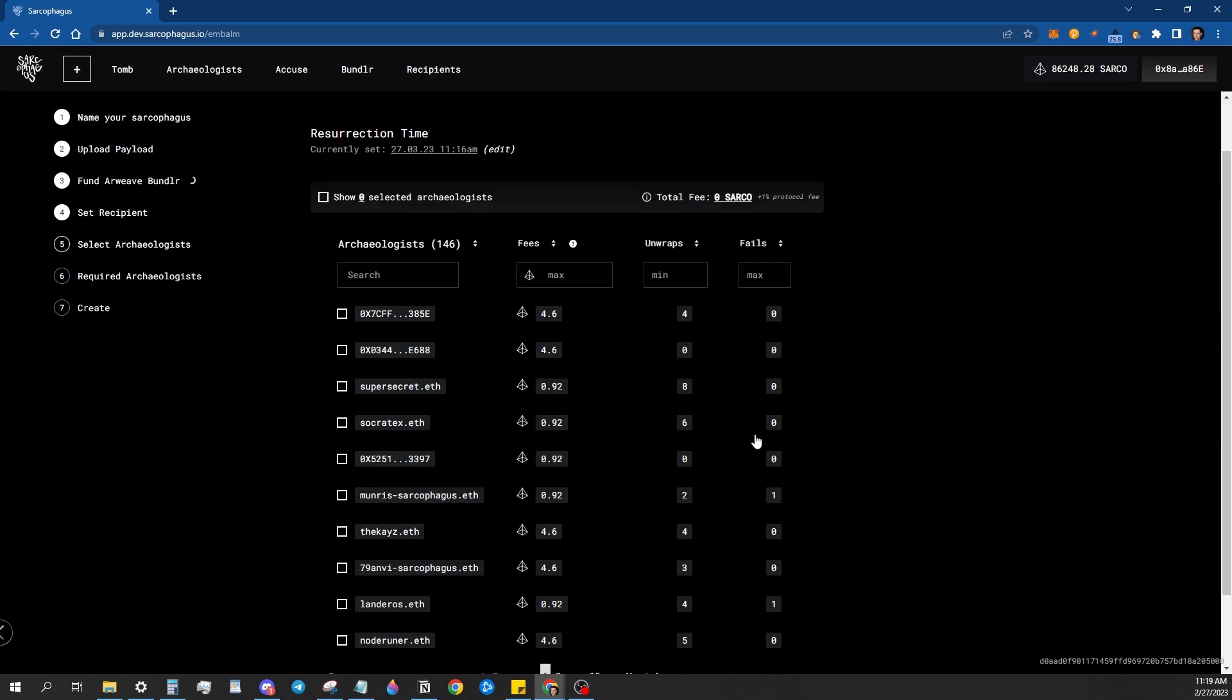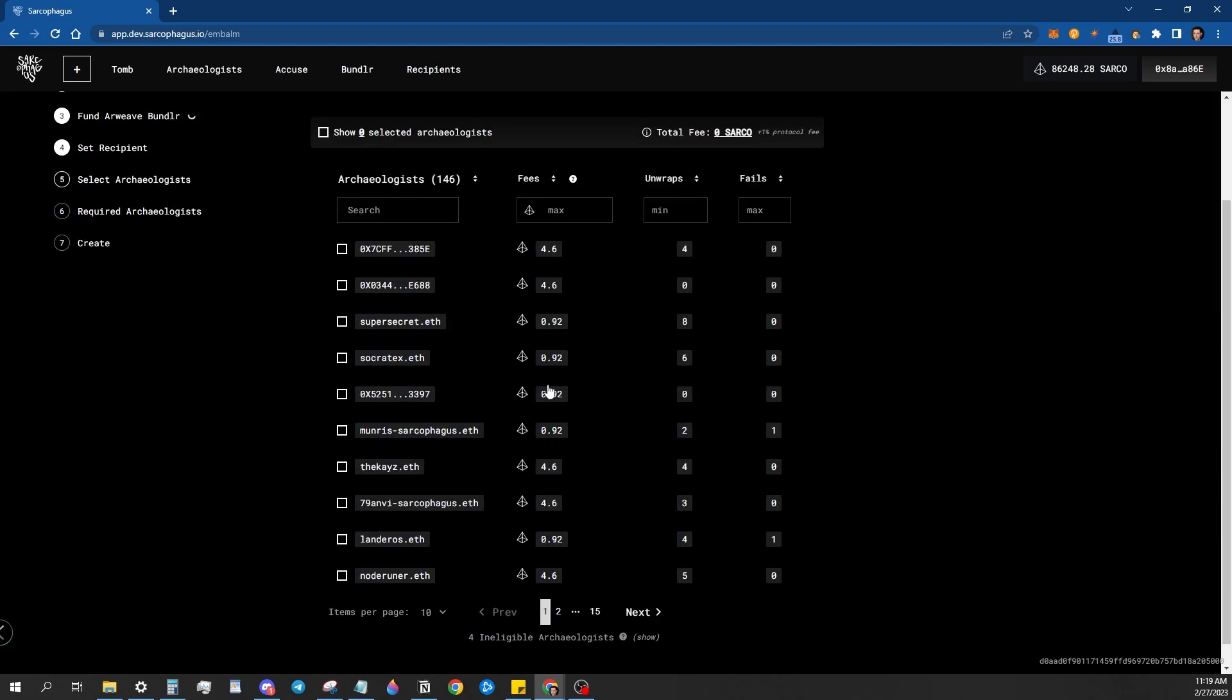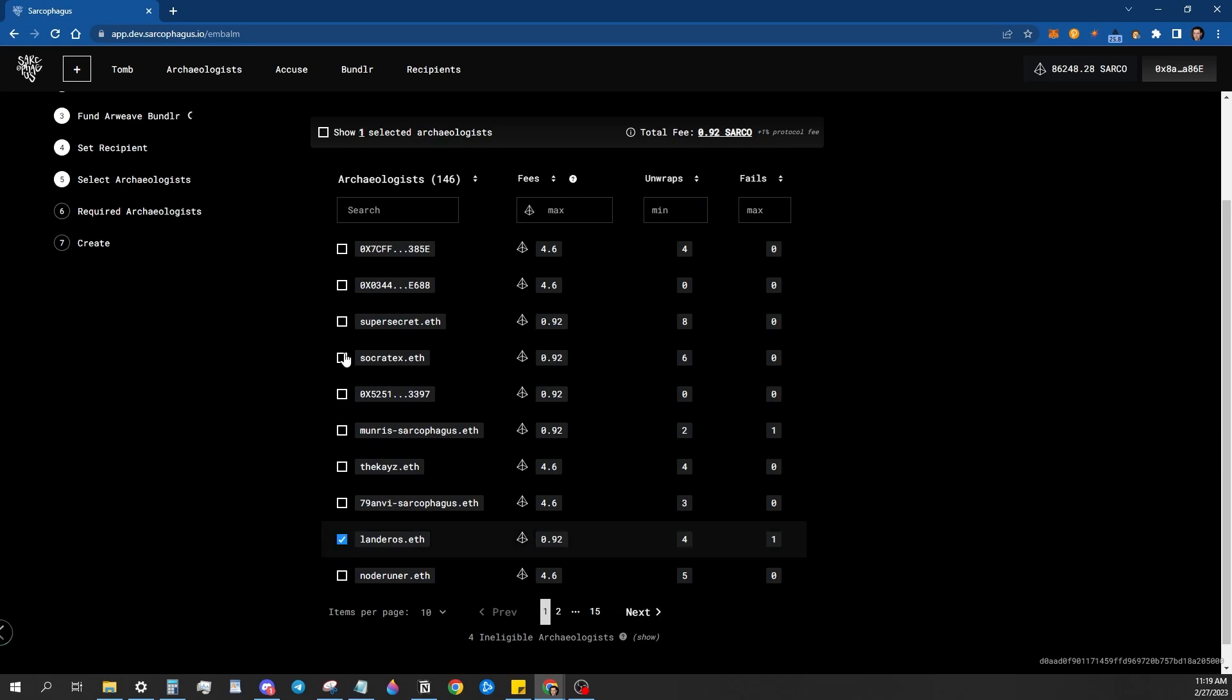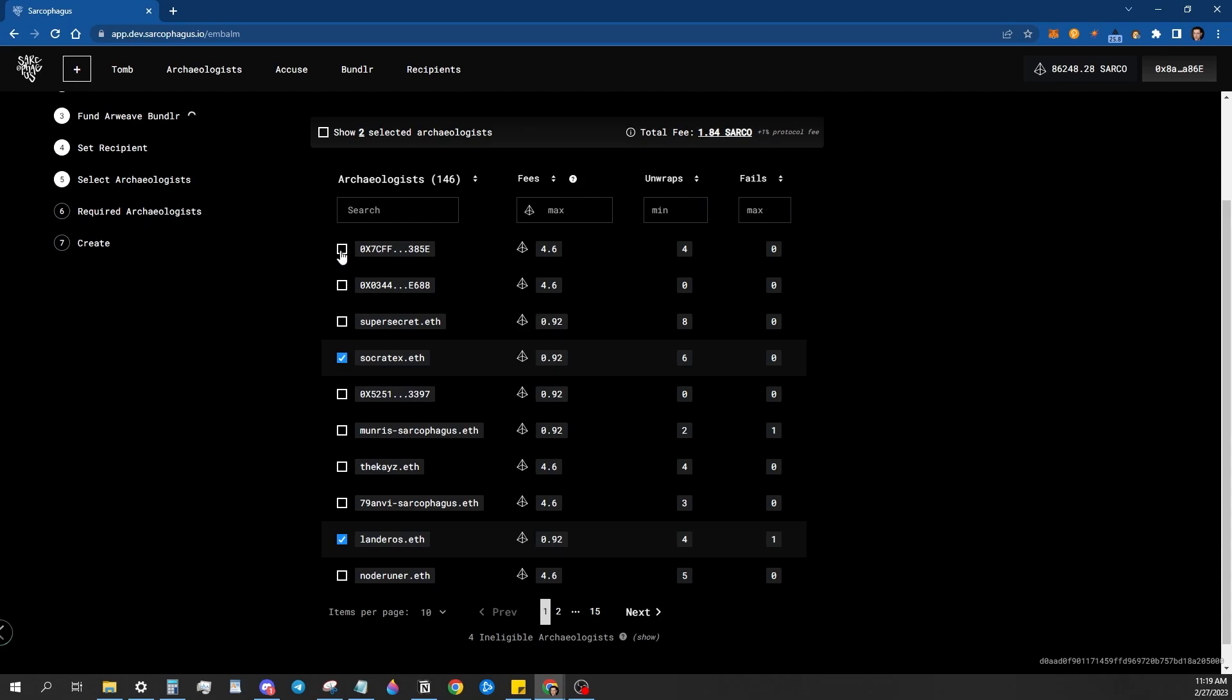Now it's going to ask me how many archaeologists I want to curse with guarding this sarcophagi and awaiting the dead man switch trigger to unwrap it. So I'm going to go ahead and just kind of at random pick.